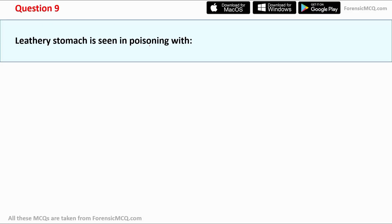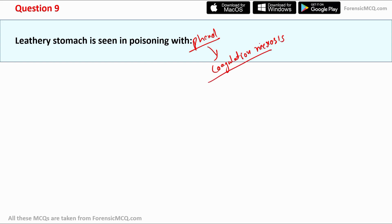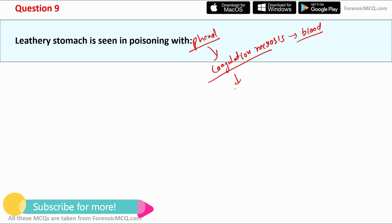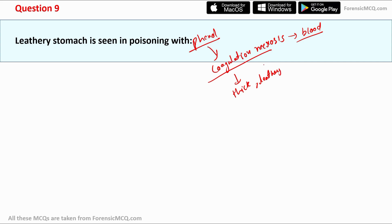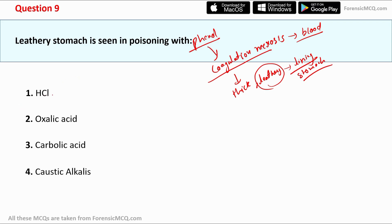Question 9 asks in which poisoning leathery stomach is seen. The correct answer is phenol, also known as carbolic acid. Leathery stomach is seen in phenol poisoning and is due to coagulation necrosis — cell and tissue death caused by stoppage of blood supply. In the stomach, coagulation necrosis leads to a thick leathery consistency in the inner stomach lining. This characteristic leathery appearance is due to protein denaturation and tissue damage. The correct answer is option 3, carbolic acid.